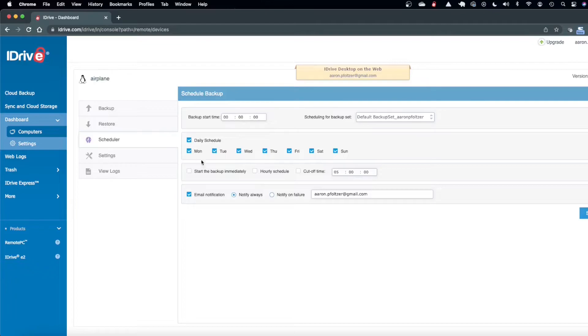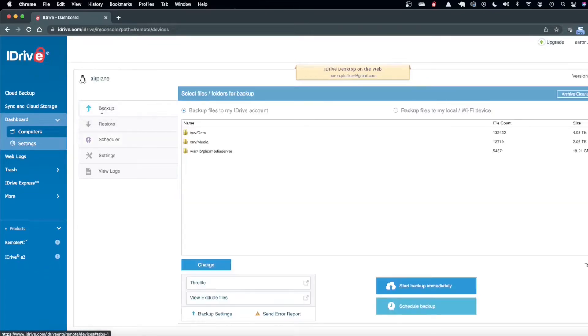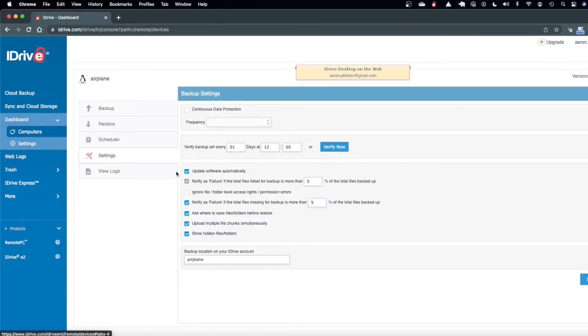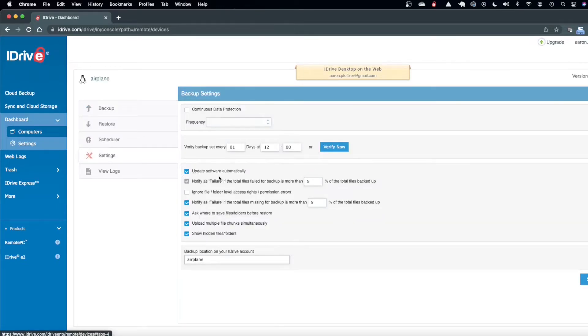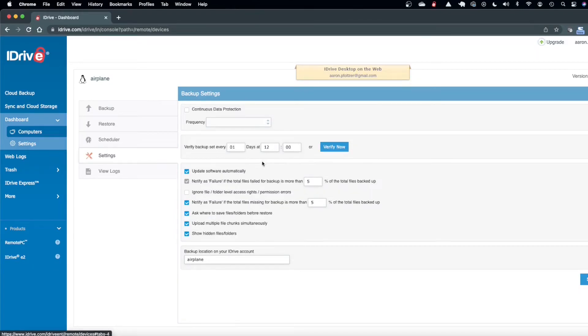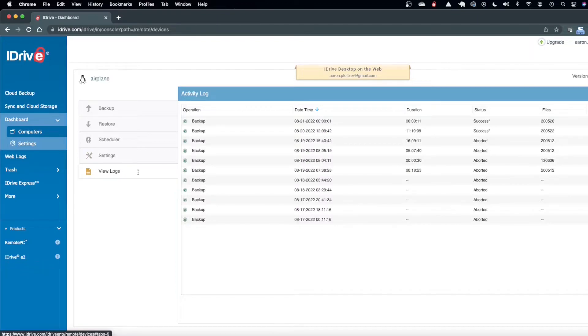You could schedule everything right from the browser, you could even restore from the browser. There's a ton of settings, you have it automatically update your software, the iDrive scripts and things like that, and there's log files available so you could just see how things went the last time they rolled.